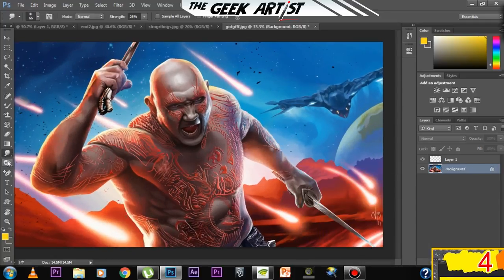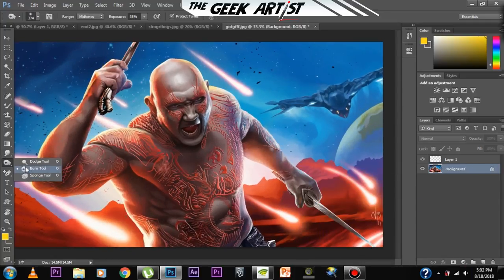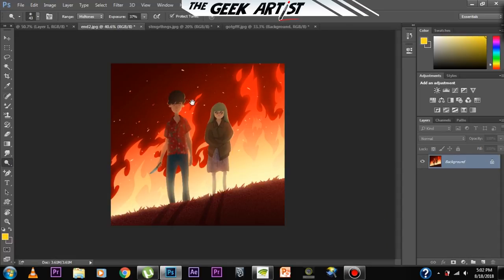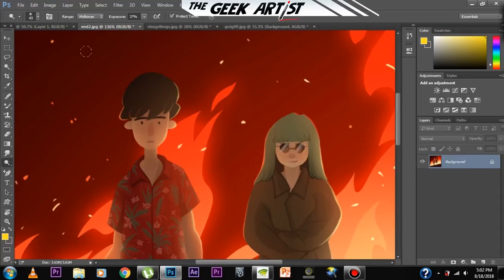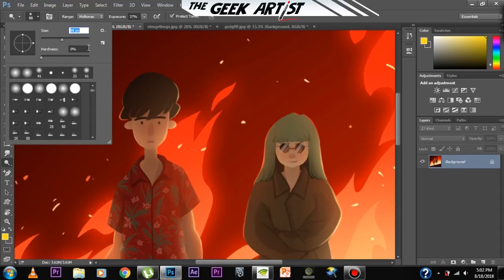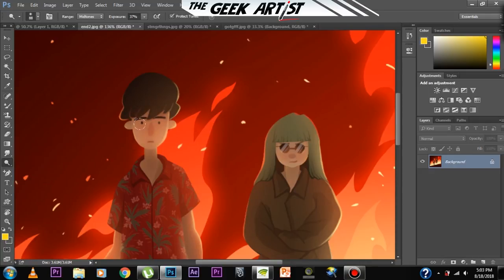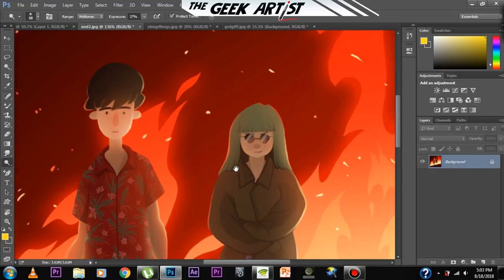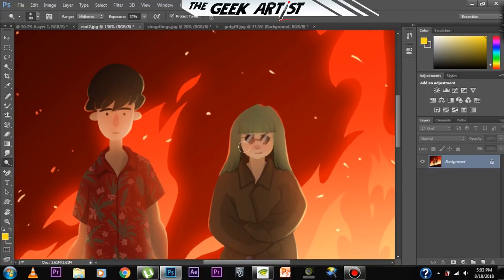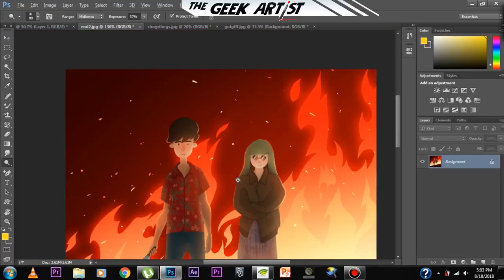Then we move on to the dodge tool. What the dodge tool does is it brightens — it increases the brightness of the face or the area you paint over.